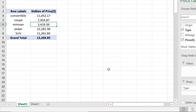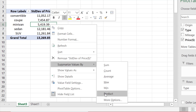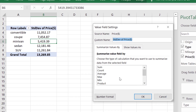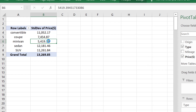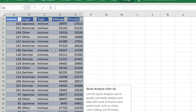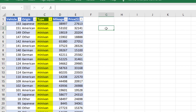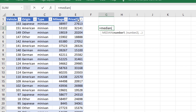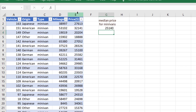Suppose I want to find another measure like the median price for minivans, and median is not listed under More Options. One thing I can do is double-click on the minivan's value. That will show me the table containing minivan data only. Then I can just type equals MEDIAN, click E to select the entire column, and press Enter. And that's the median.